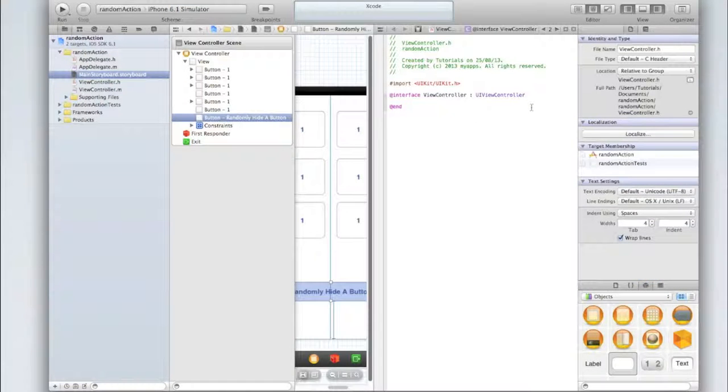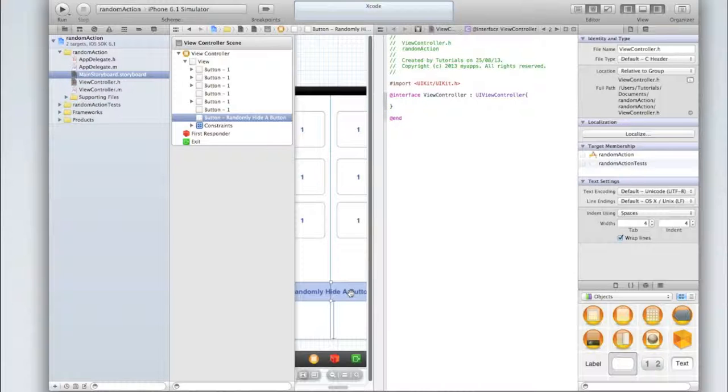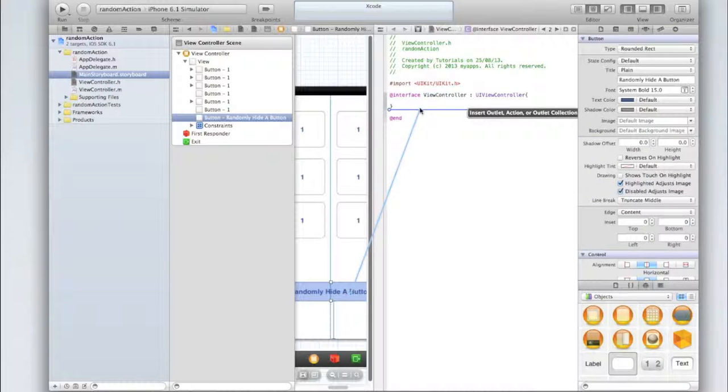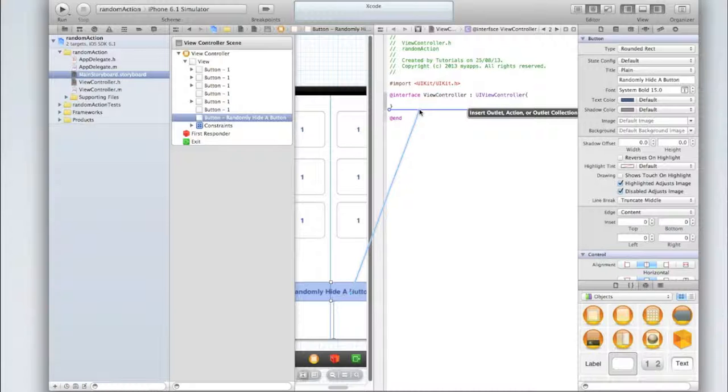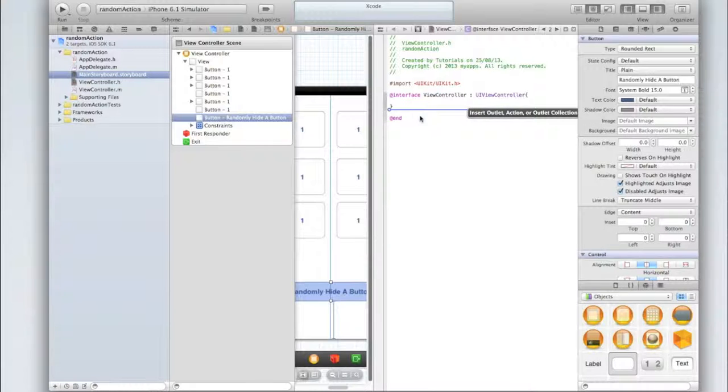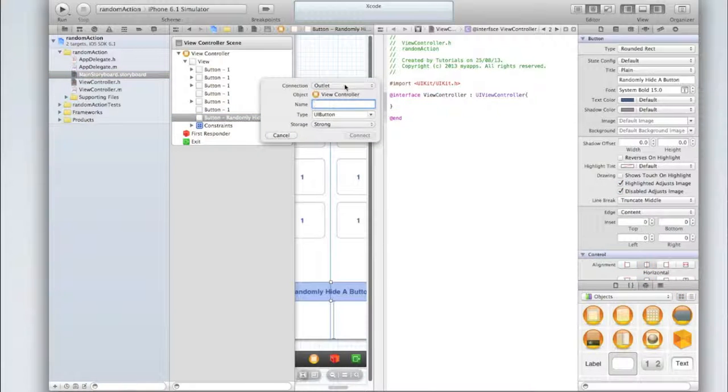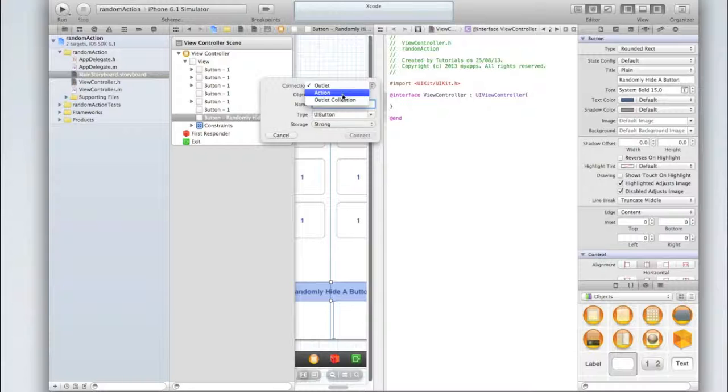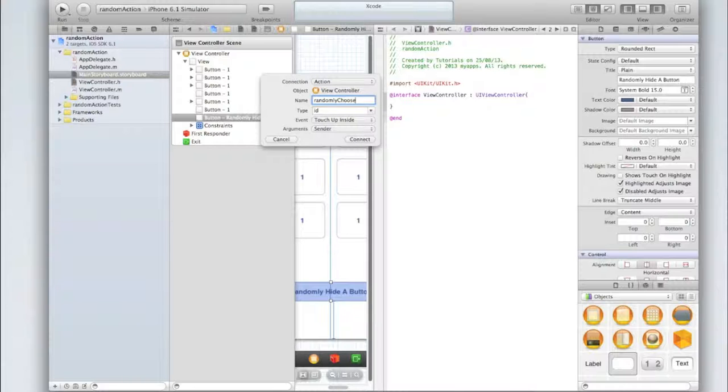After the @interface line add a curly bracket and press enter. Then right click on the randomly hide a button button and drag it underneath the closing curly bracket but above @end. Select the connection to be an action, the type id, event touch up inside, argument sender, and I'm just going to call this randomly choose action.